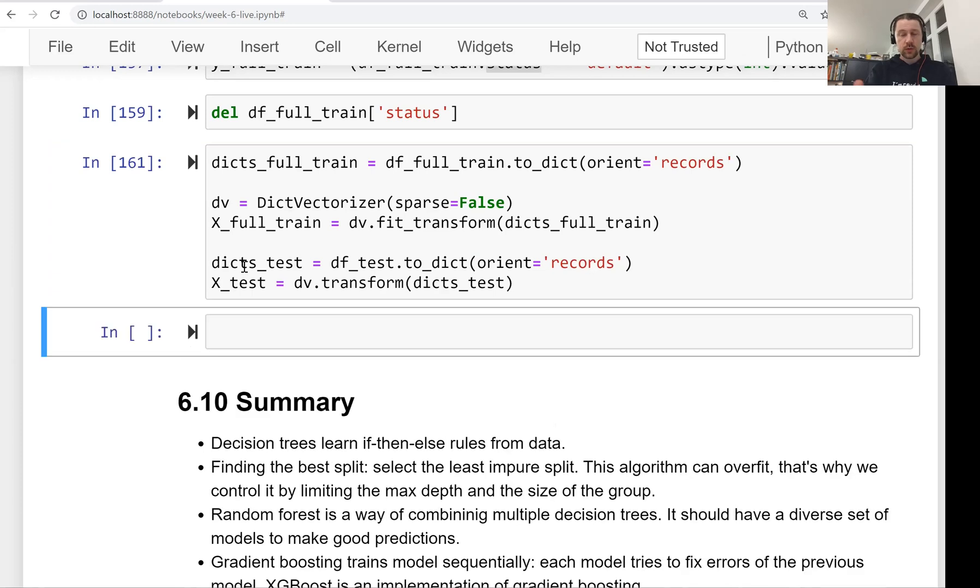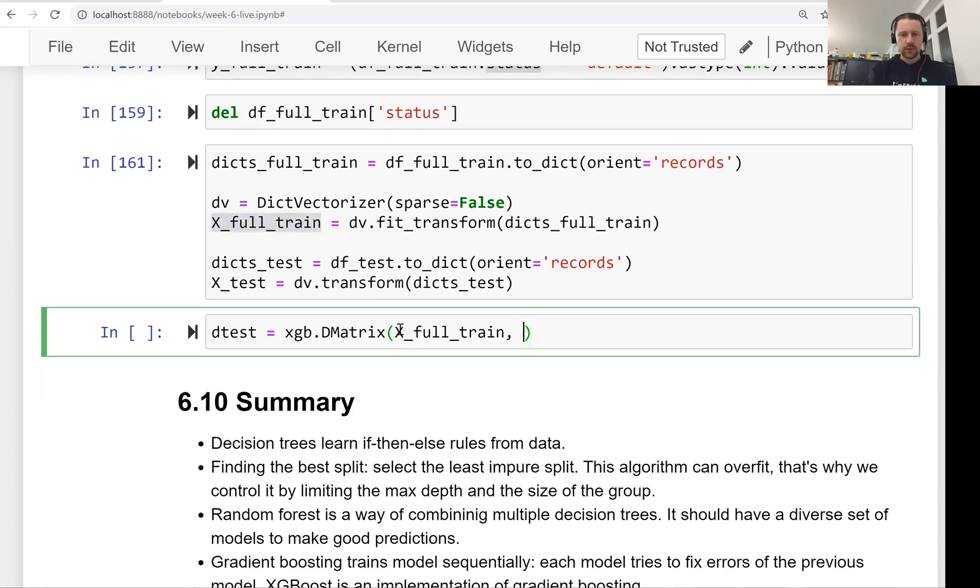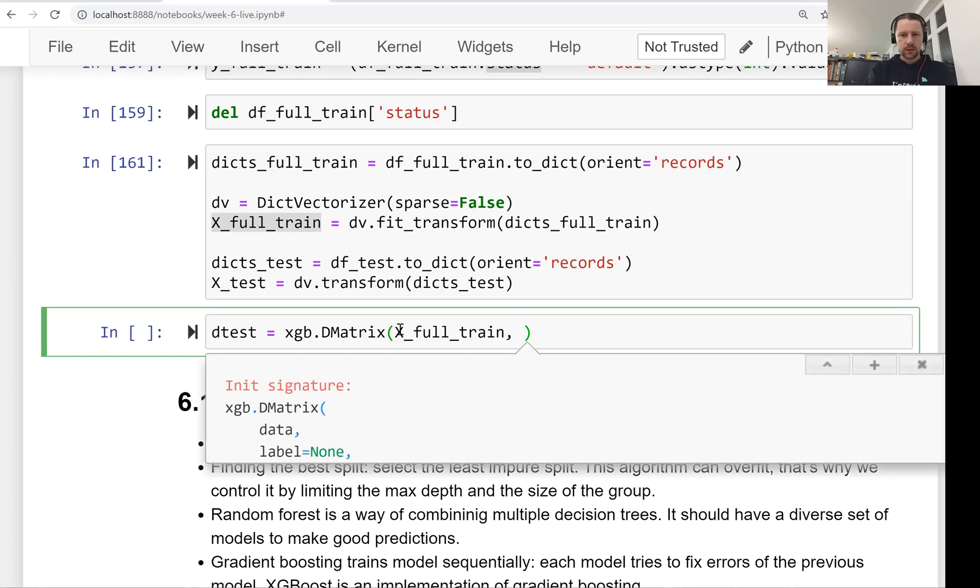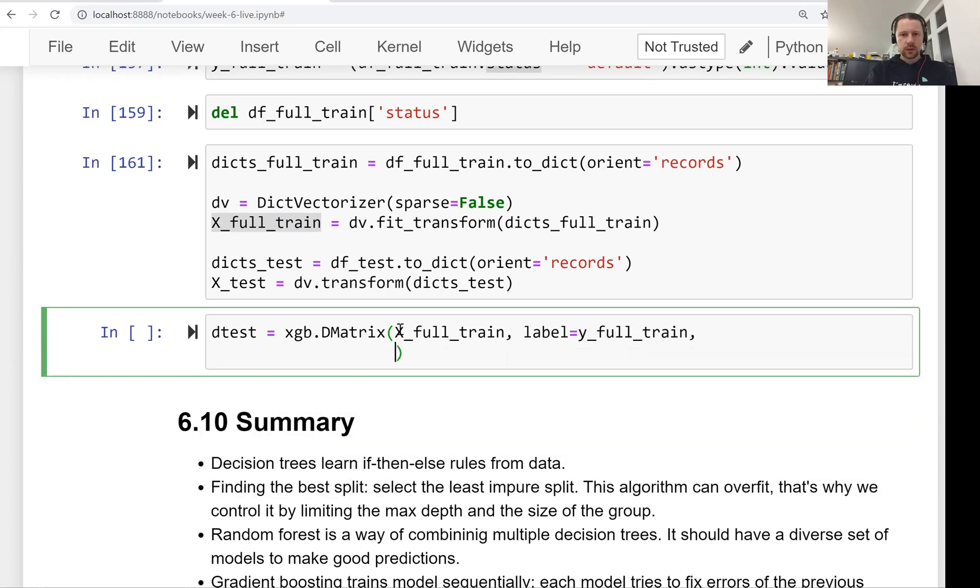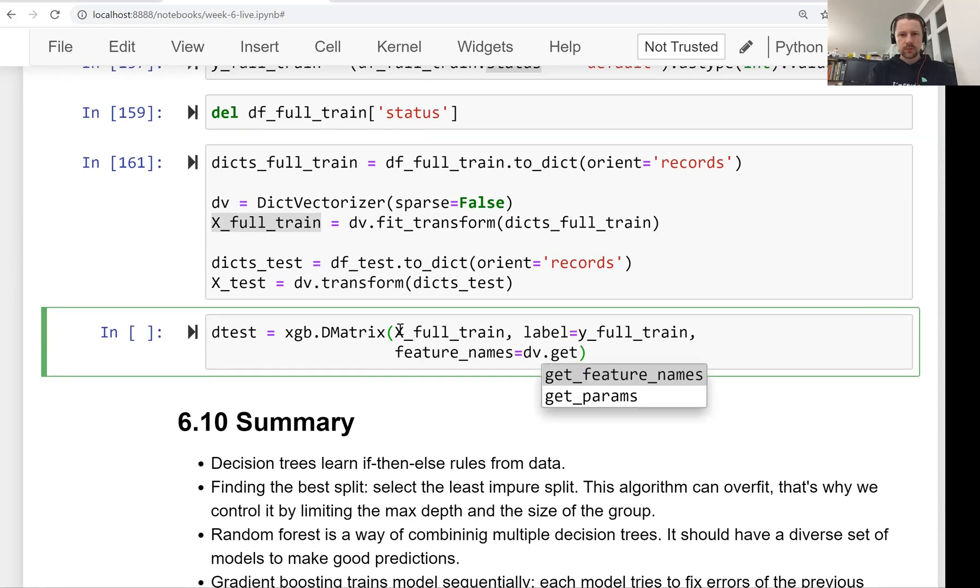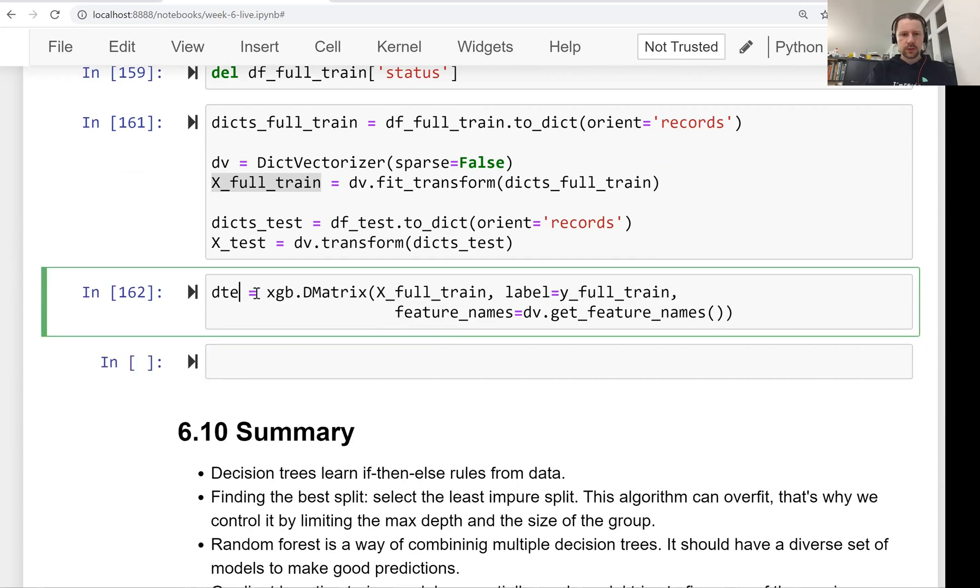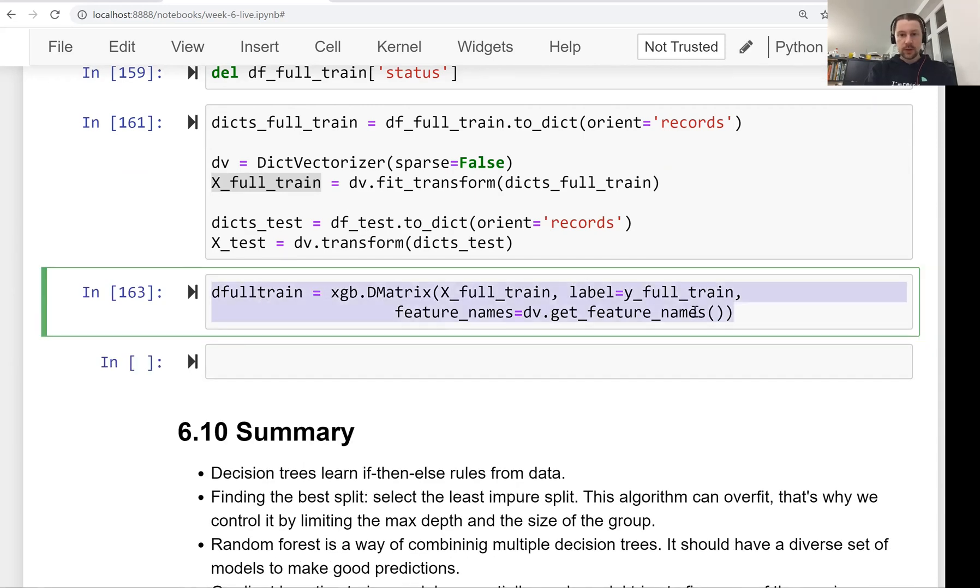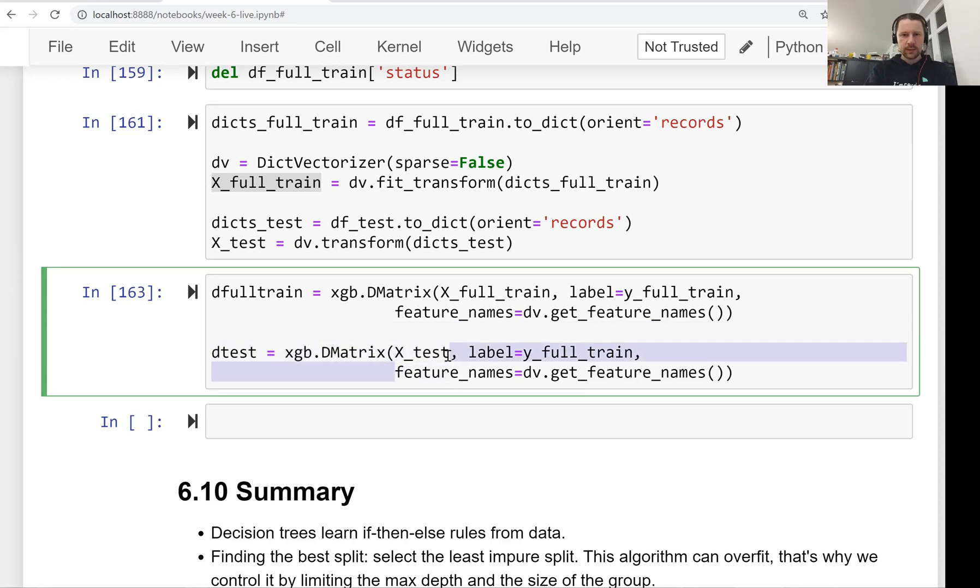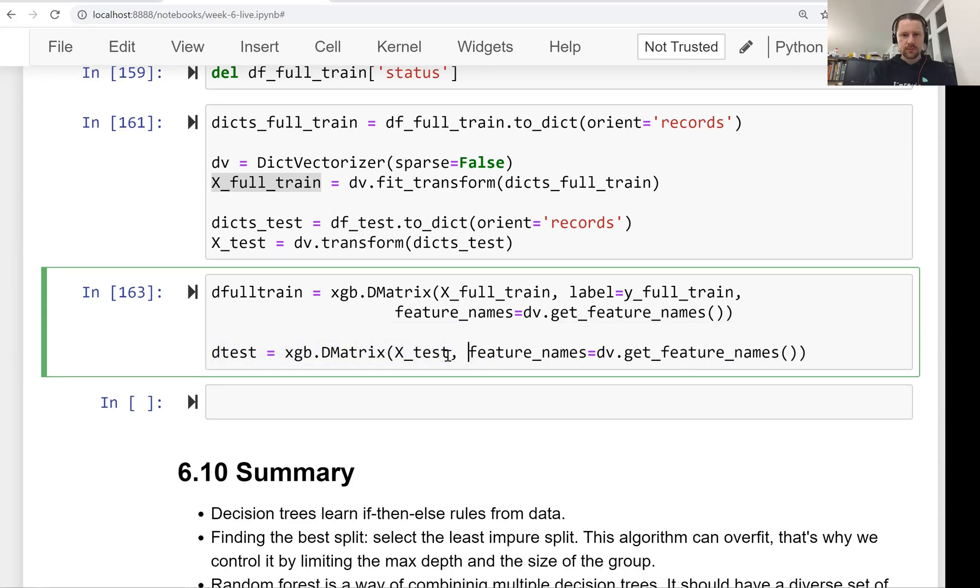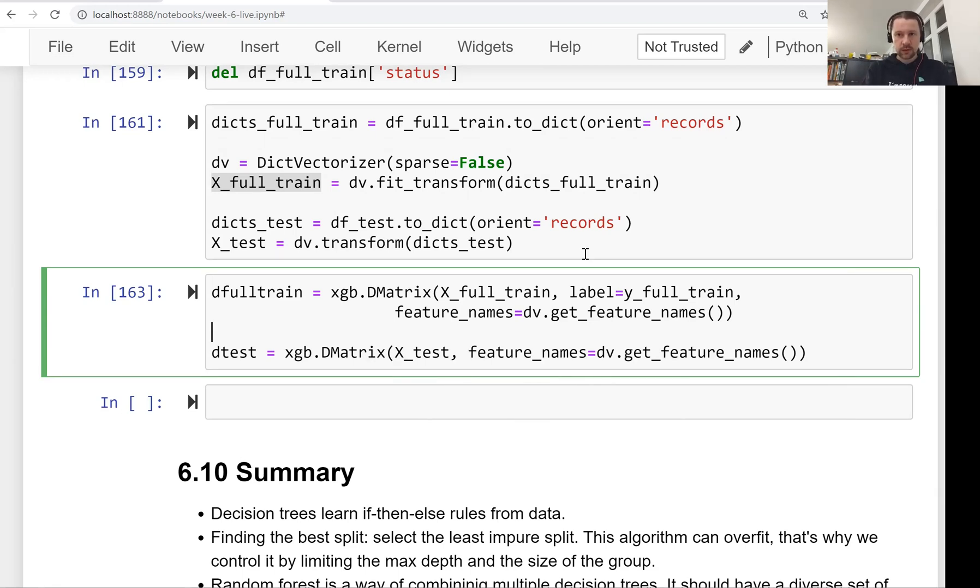Let's run that. We have our feature matrices and now we need to create this DMatrix with this full feature matrix. Then label will be Y full train and then feature names will be our dictionary vectorizer get feature names. So this is not D test but this is default train. And likewise we need to also do this for test. Actually we don't need labels here because we will not use this for testing. We will evaluate it outside of XGBoost. We will use scikit-learn for evaluation. So we don't need label here. We remove it.